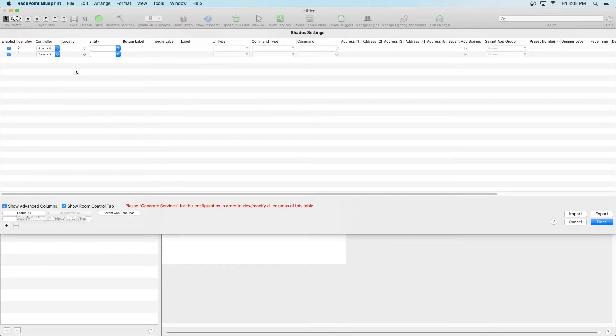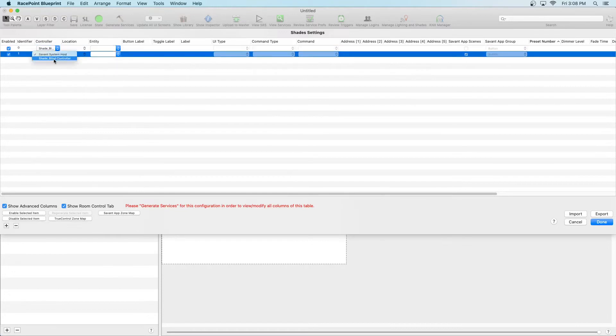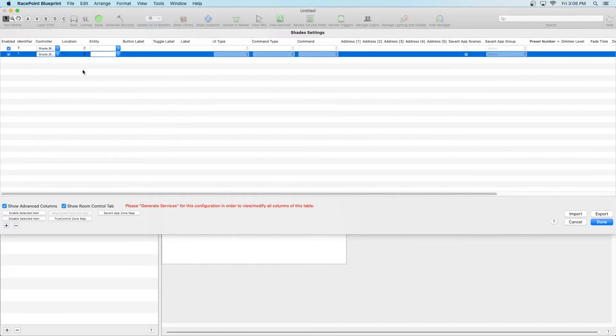Start by going to the Controller tab, click the drop down menu and select Shade Blind Controller. If you change the default name earlier, it would show up as that instead. Make sure to do this for both shades.